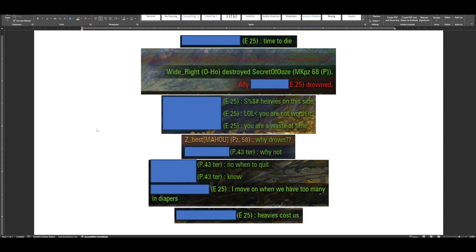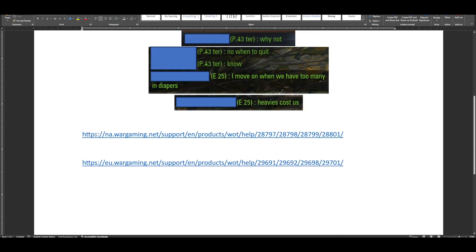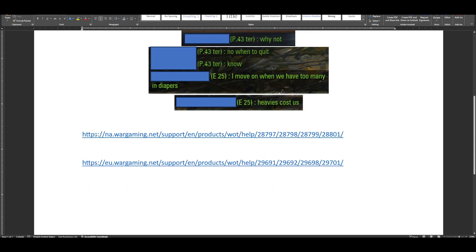What you do is you will go to one of these links. I will have them in the description below. This will take you right to where you need to create a ticket. You might need to log into your account and then have to click this link again. Unfortunately, sometimes it does that with the website.